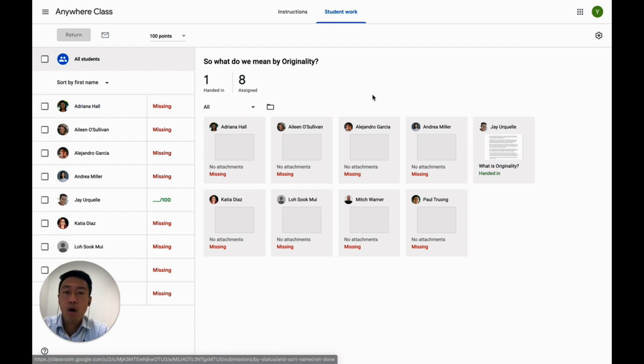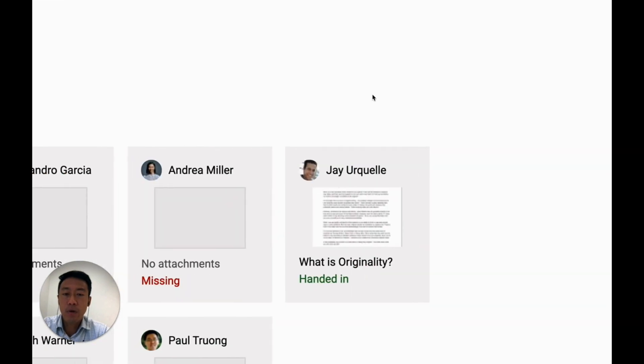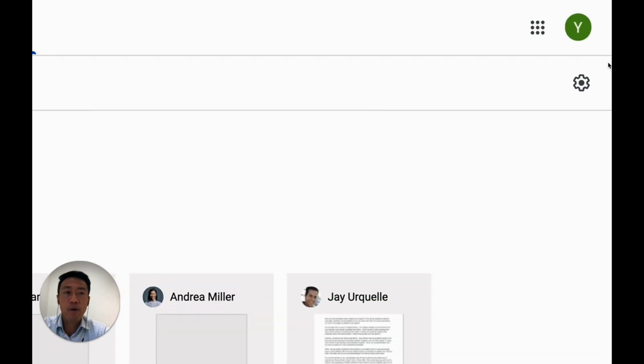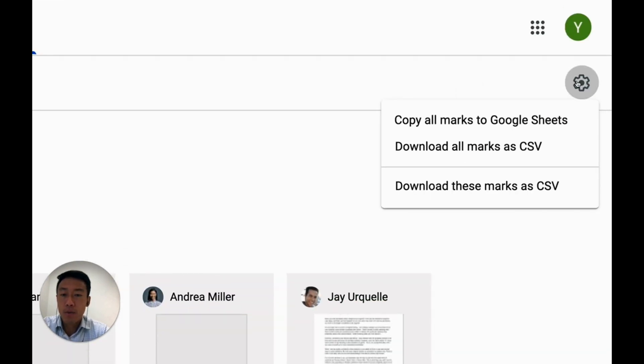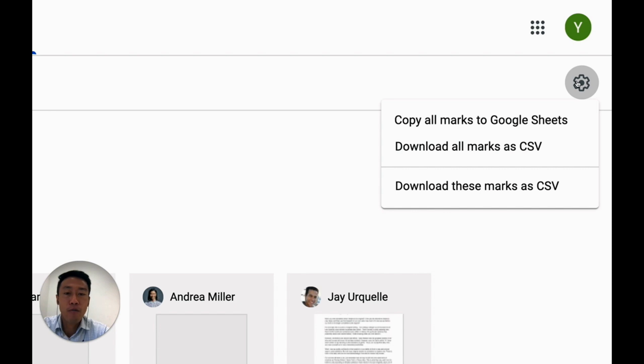When all marks have been entered, click the gear wheel icon on the top right-hand corner here. Observe that you have options to copy all marks into Google Sheets or download marks as comma-separated value files. Now, these files are ready to be migrated to your school's learning management system or printed out for your gradebooks.